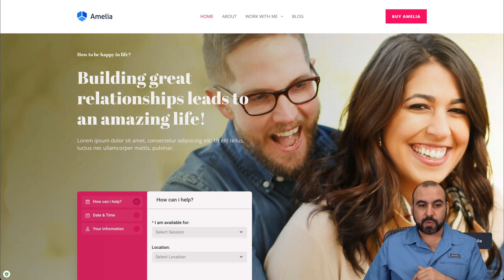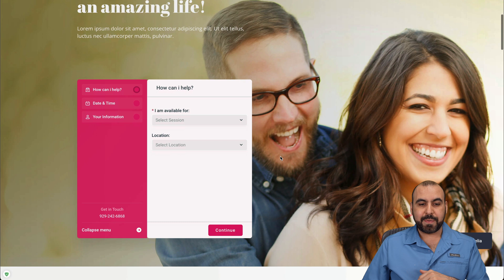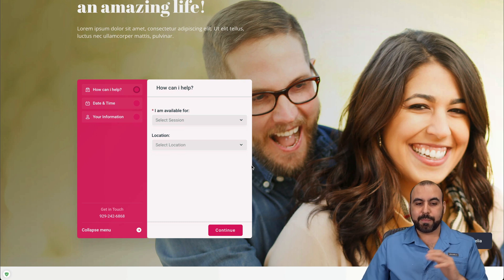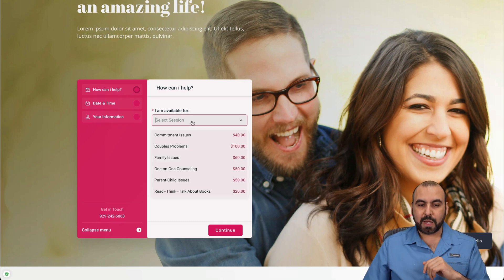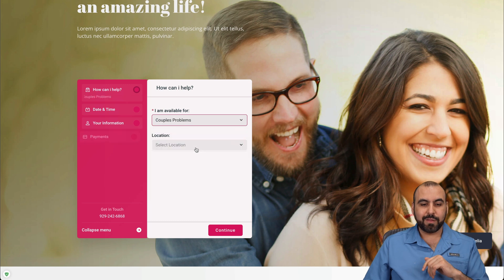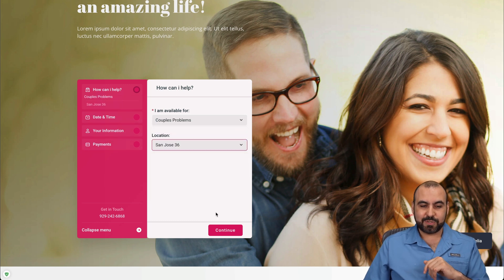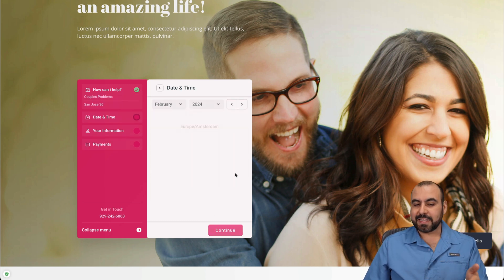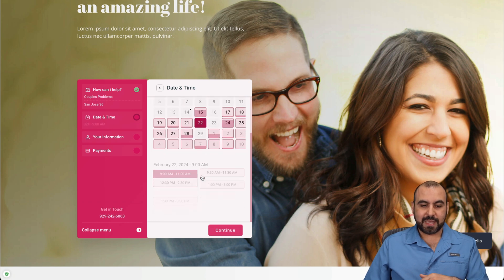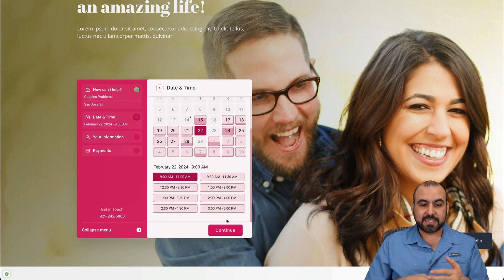There's also this one where, for example, you can embed your booking plugin. It's a little bit more simple, available for a couple's problems. Location San Jose, continue again, select the date slot that you want to select. You can see that it's different colors, different settings, different options.